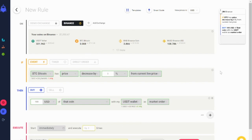There are endless possibilities of different strategies. In fact, there are over 7000 different combinations you can build with CoinRule. Mixing up different conditions and running strategies across multiple coins will help raise your trading game, and you can adapt it perfectly to your own style of trading.